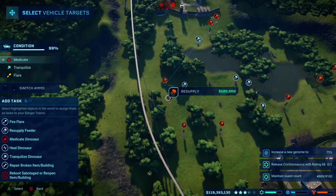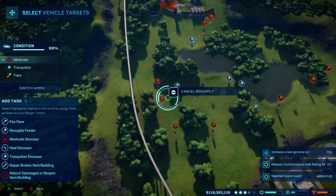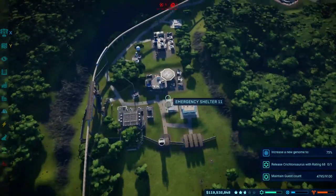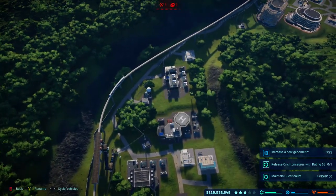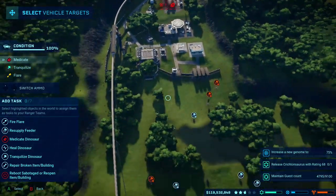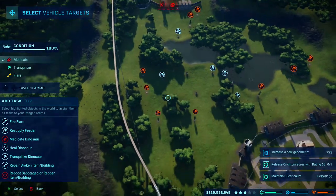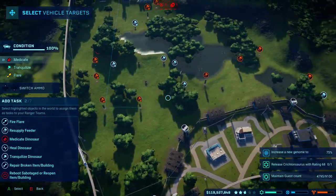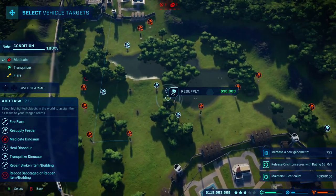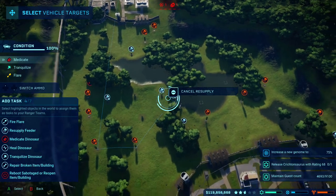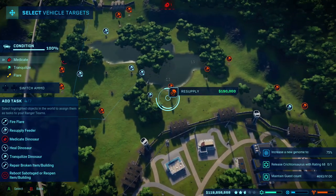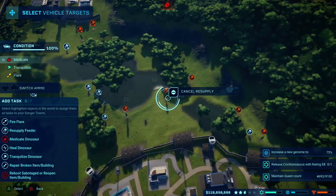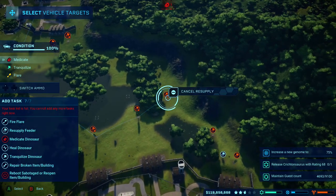Understood. Request acknowledged. Feeder resupply request received. Task received. Setting additional task. Acknowledged. Understood.